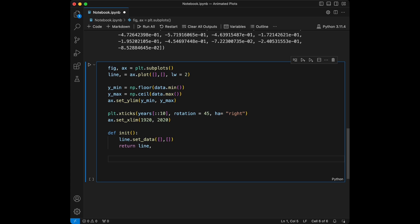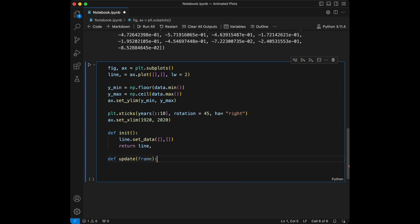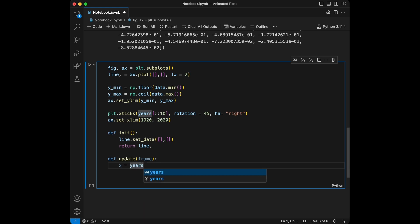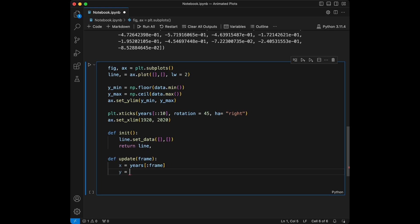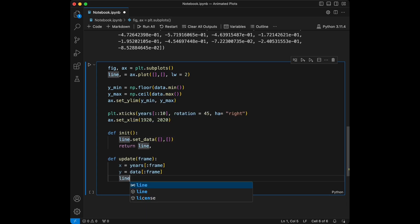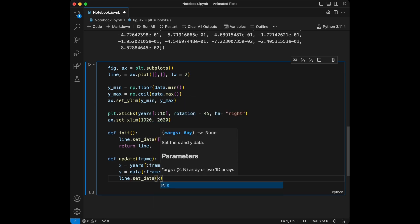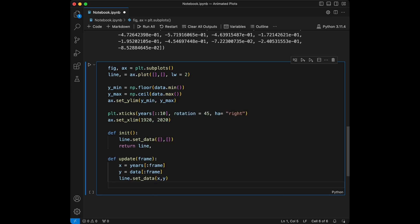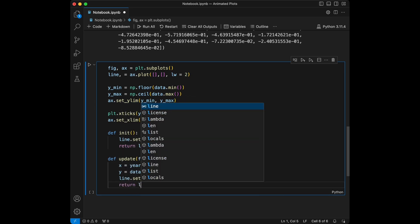After this we are going to define the update function. I'm going to create a function like this and give frame as the argument. Then x is going to equal years up to frame, and y is going to equal data up to frame. After that we say line.set_data of x and y, and return line.